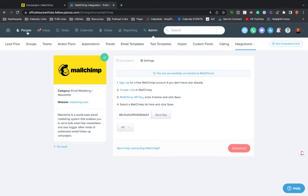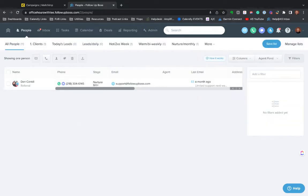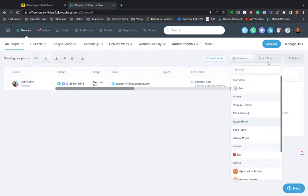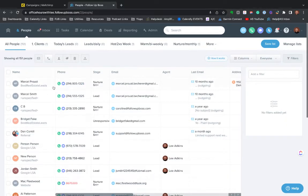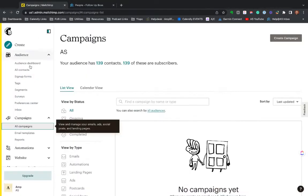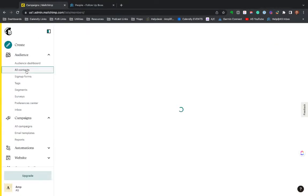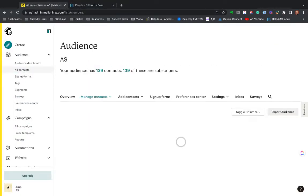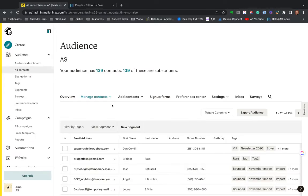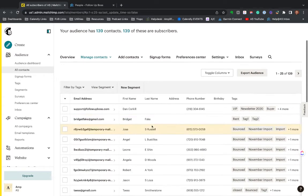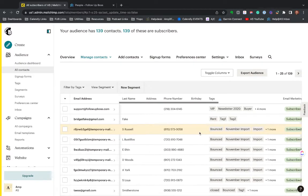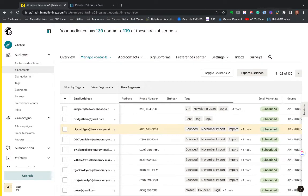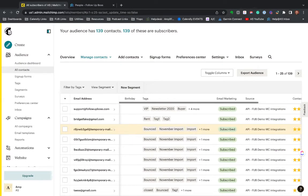So like I mentioned, one of the best things about this is that so much of the data here—I'm here in a demo account—but so much of the data here in FollowUpBoss pushes over to MailChimp. So if I go here into my audience and look at my contacts, we've got first name, last name, phone numbers, birthday if you've got that in the system. All the tags are here...